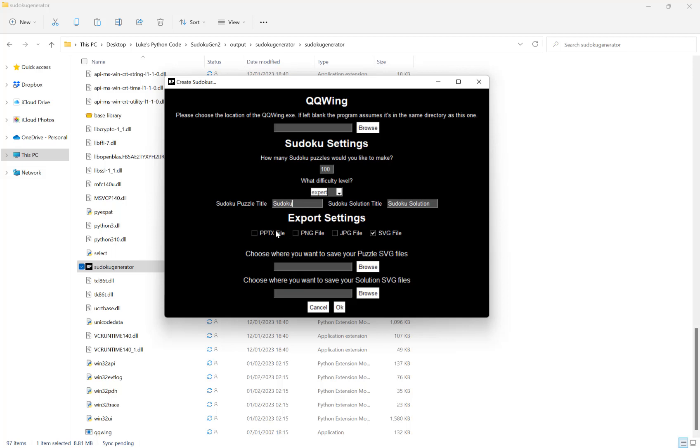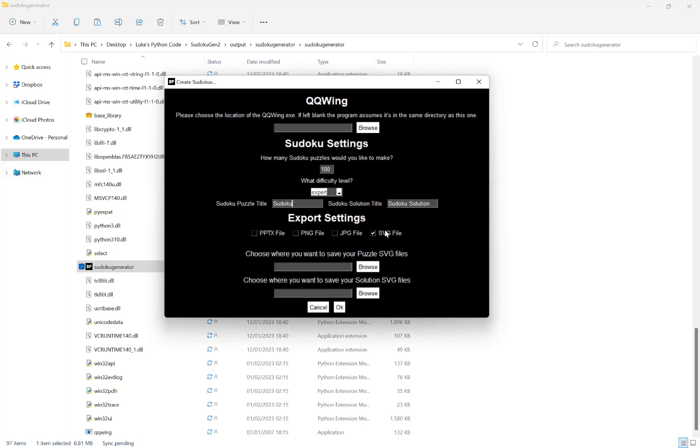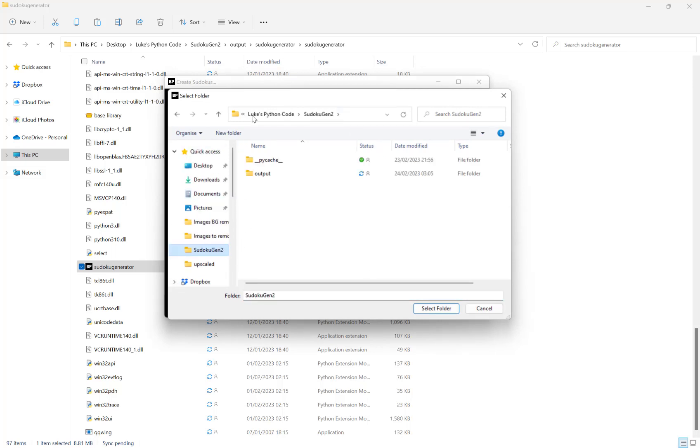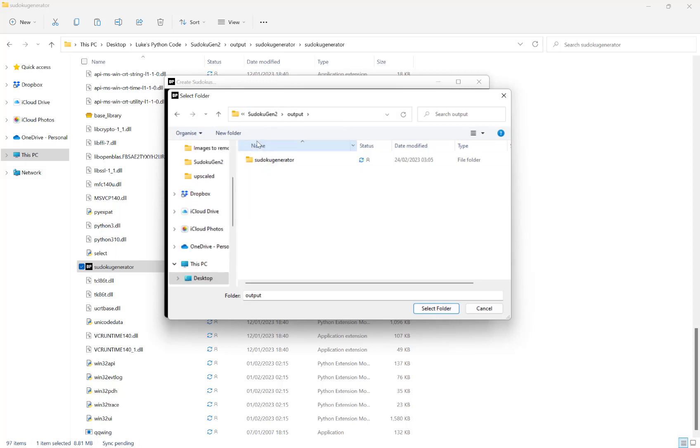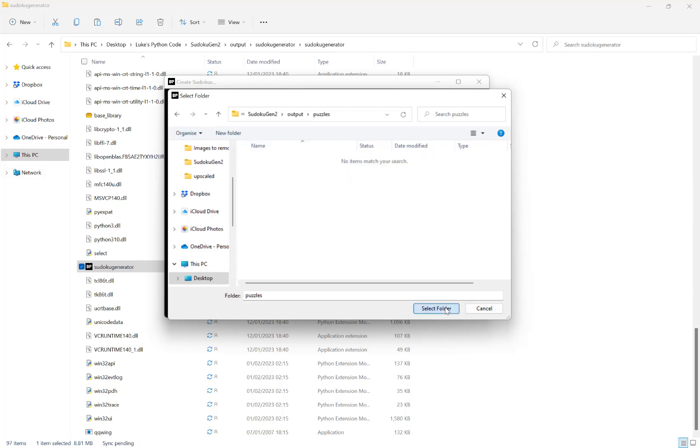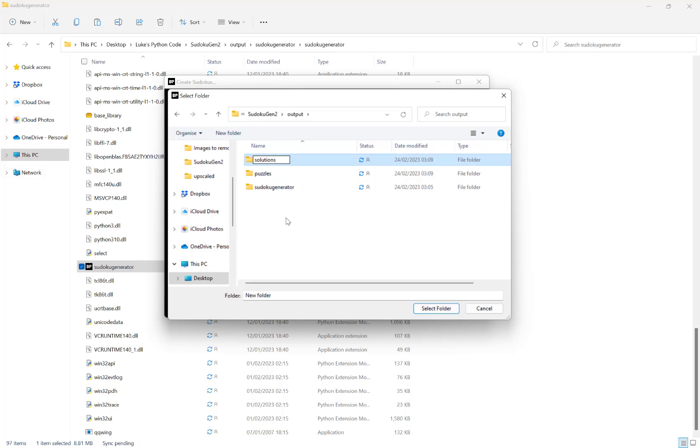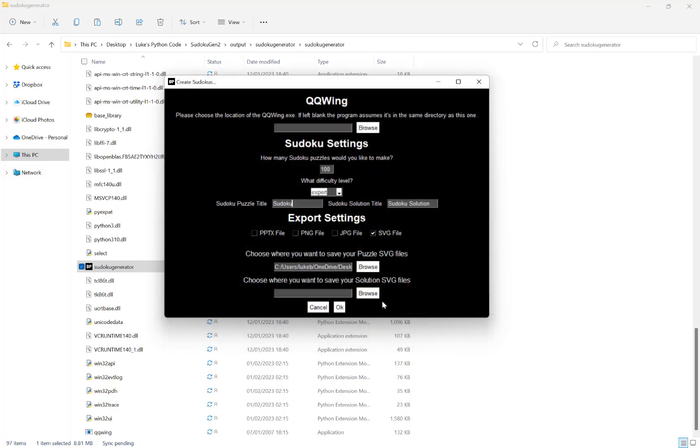If we are creating a PowerPoint file then the puzzles and solutions are in one file with the puzzles first and then solutions at the end. So let's just create some SVGs. Let's go in here, let's just put puzzles, and then solutions, and then hit OK.